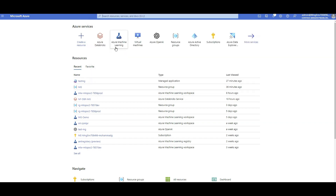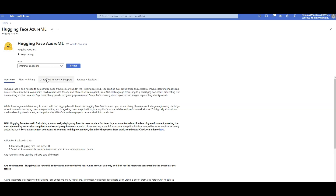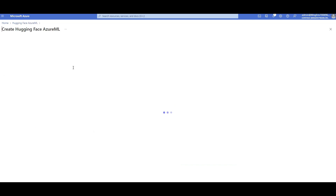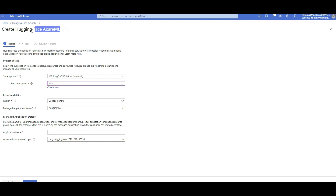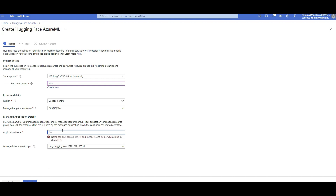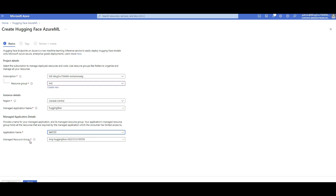To deploy a Hugging Face model, just click on the search bar in Azure and type 'Hugging Face.' You'll see Hugging Face Azure ML come up — it's a service from the Azure Marketplace. The only plan is an inferencing endpoint, which is exactly what we want, so click Create. Choose your subscription, your resource group, select your region, and give the application a name. You also need to give a name to the managed application, since on the backend it will create multiple services in a managed resource group.